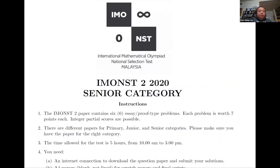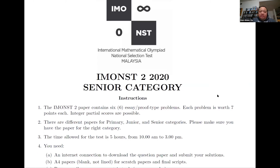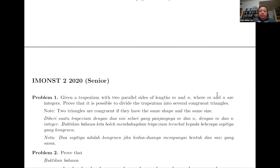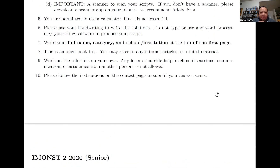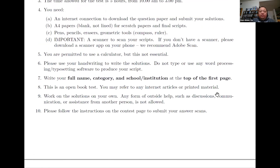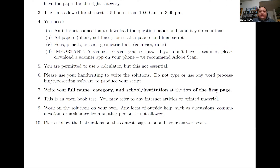In this video I'll go through a problem found in the test that Malaysia uses to select a national team to participate in the IMO, the International Math Olympiad. The question set comes in both English and Malay, and students can answer in either language. Instruction number five says students are permitted to use a calculator, but this is not essential. The question set has six problems to be done in five hours, and all six problems are equally weighted at seven points apiece.